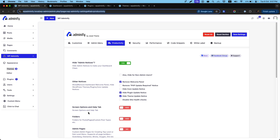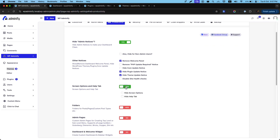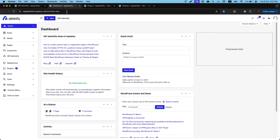Now let's navigate to our screen option and help tab. Just enable this option and you will see two options: hide screen options and hide help tab. Inside this dashboard, you can see screen option and help tab.